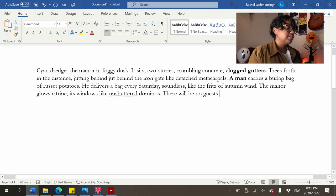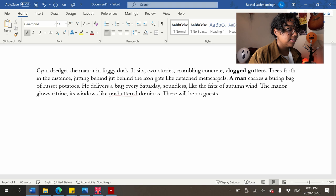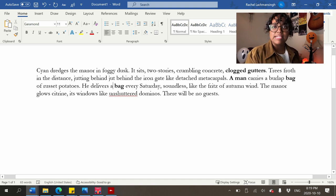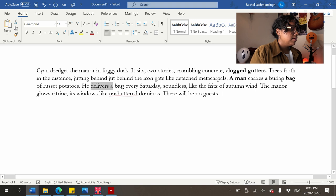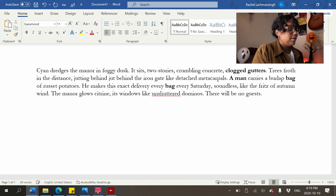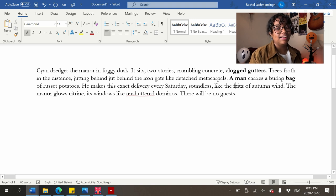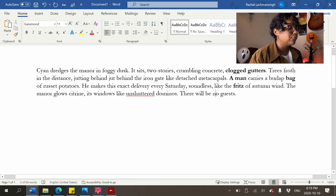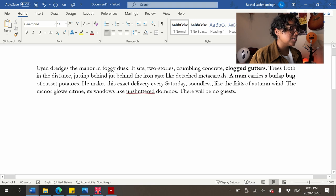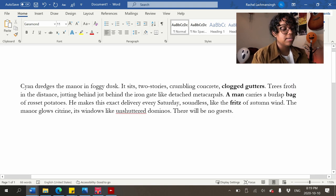'He delivers a bag every Saturday, soundless like the fritz of autumn wind' — obviously 'bag' is repeated twice. I'm trying to think how to rewrite: 'he makes this exact delivery every Saturday, soundless like the fritz of autumn wind.' The 'fritz' description is kind of a funny one — 'like the fritz of autumn wind.' Let me know what you think; I feel like that's kind of funny.